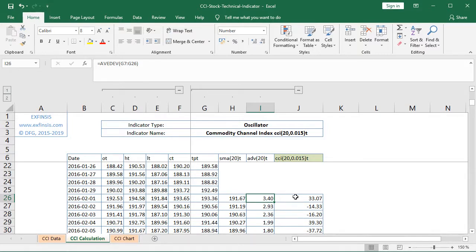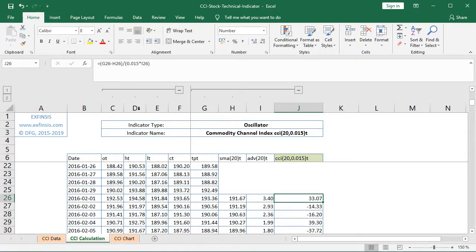Finally, we calculate the Commodity Channel Index at cell J26, the first observation. It is equal to G26 — the current period typical price — minus H26, which is the current period 20-day simple moving average, all within parentheses as the numerator. We then divide that result by 0.015 — the constant factor — multiplied by I26, which is the current period average deviation of typical prices.